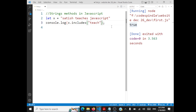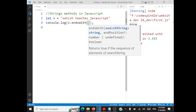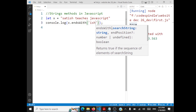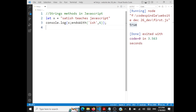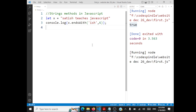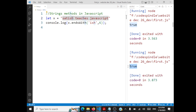Next we'll see endsWith. If you want to check whether at a specific index a string ends with a specific substring — for instance, x.endsWith('ish', 6) — that checks whether at index 6 it ends with 'ish'. It's going to return true or false. It will be true here because this is index 6 and it ends with 'ish'.